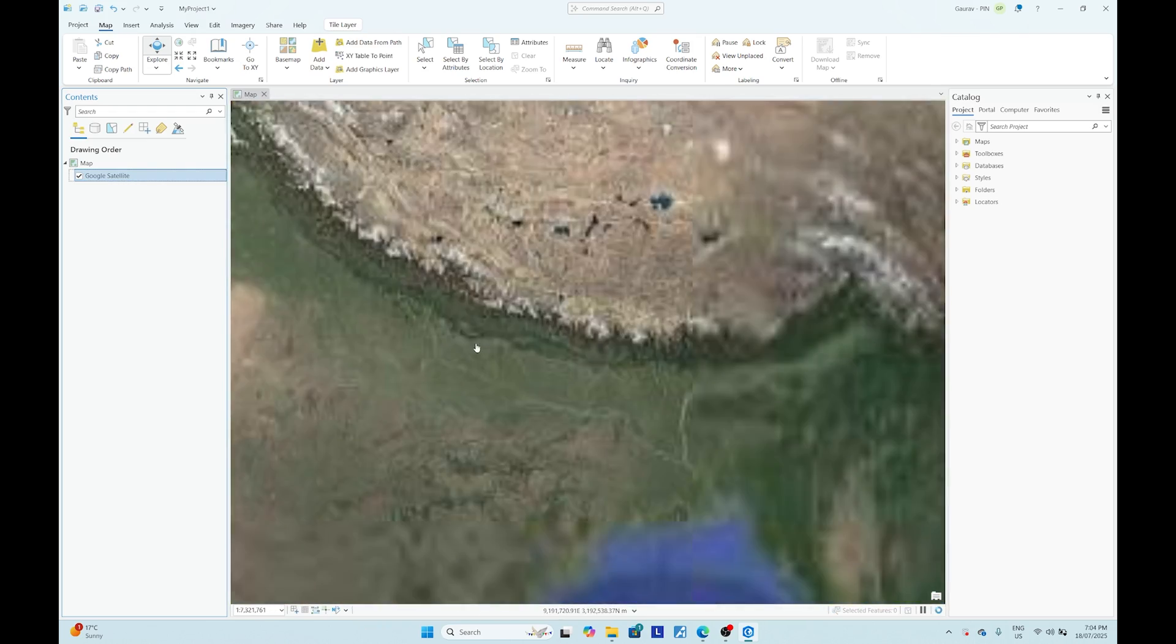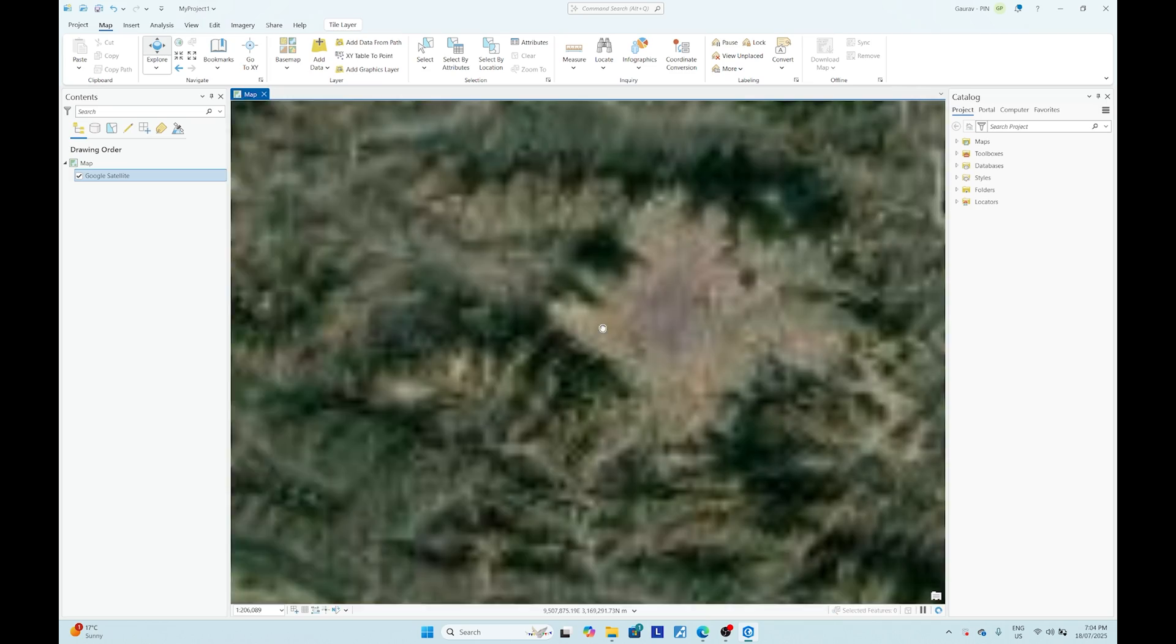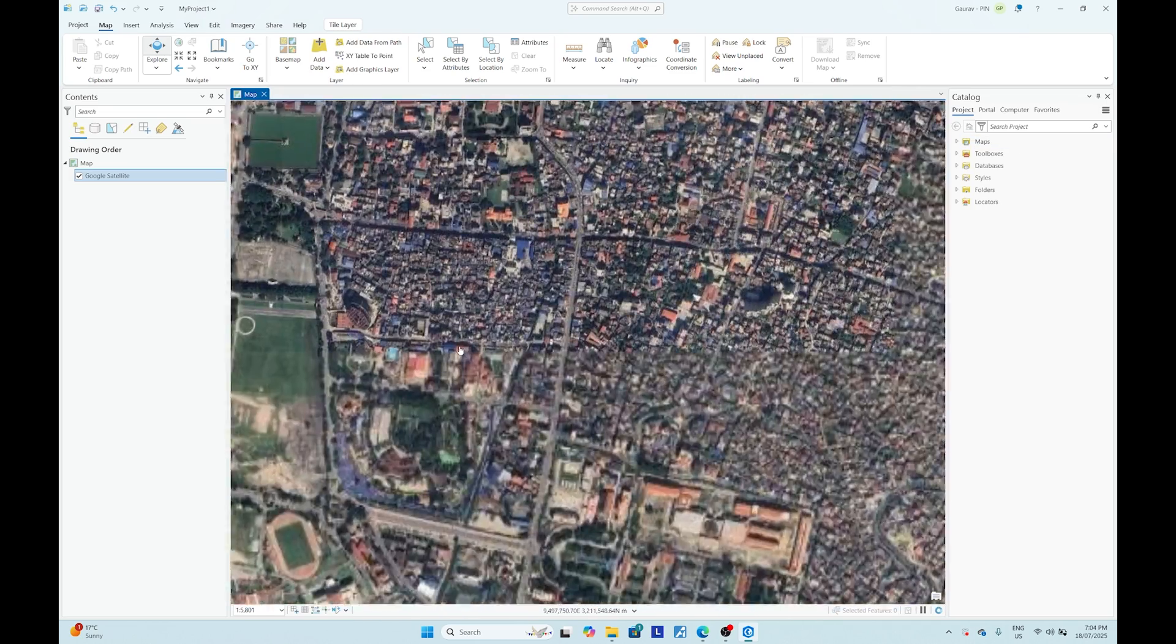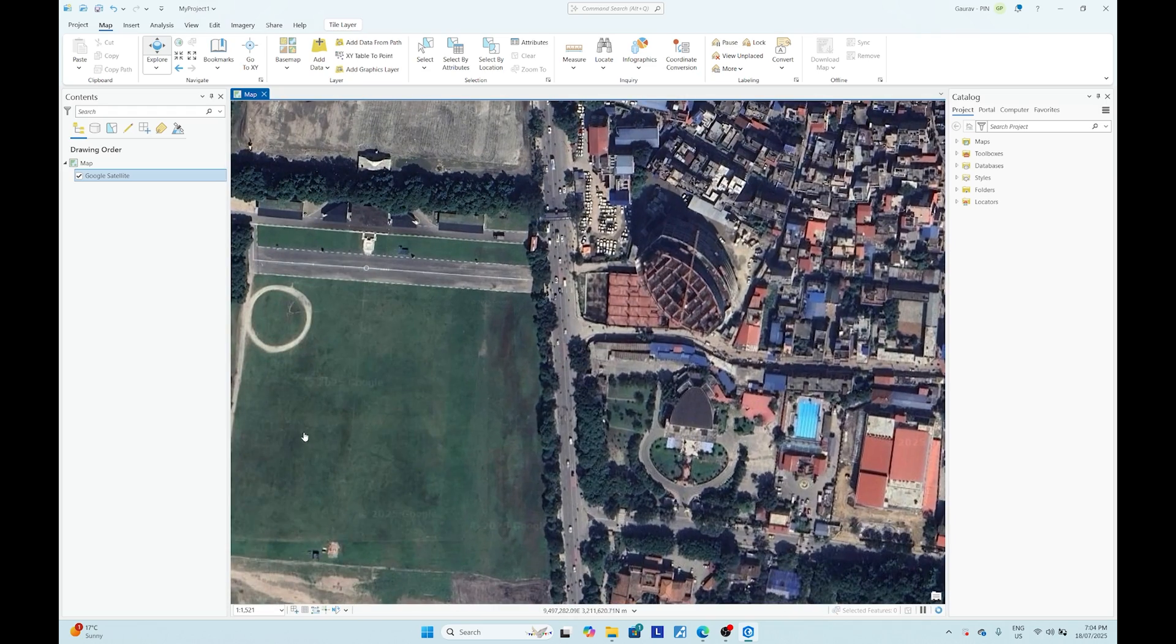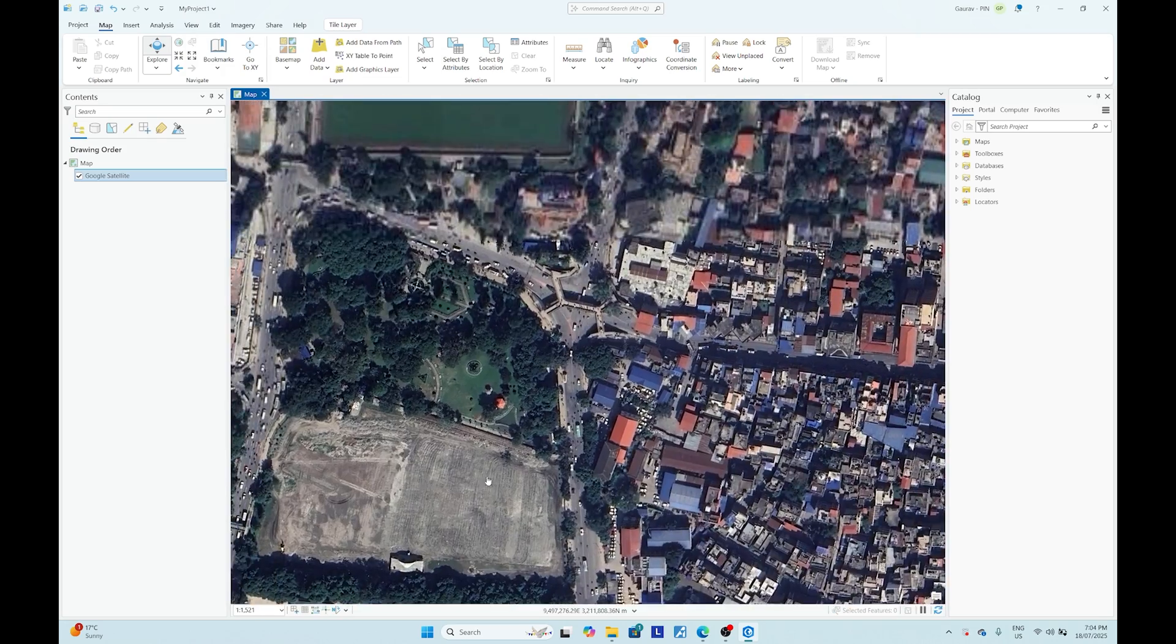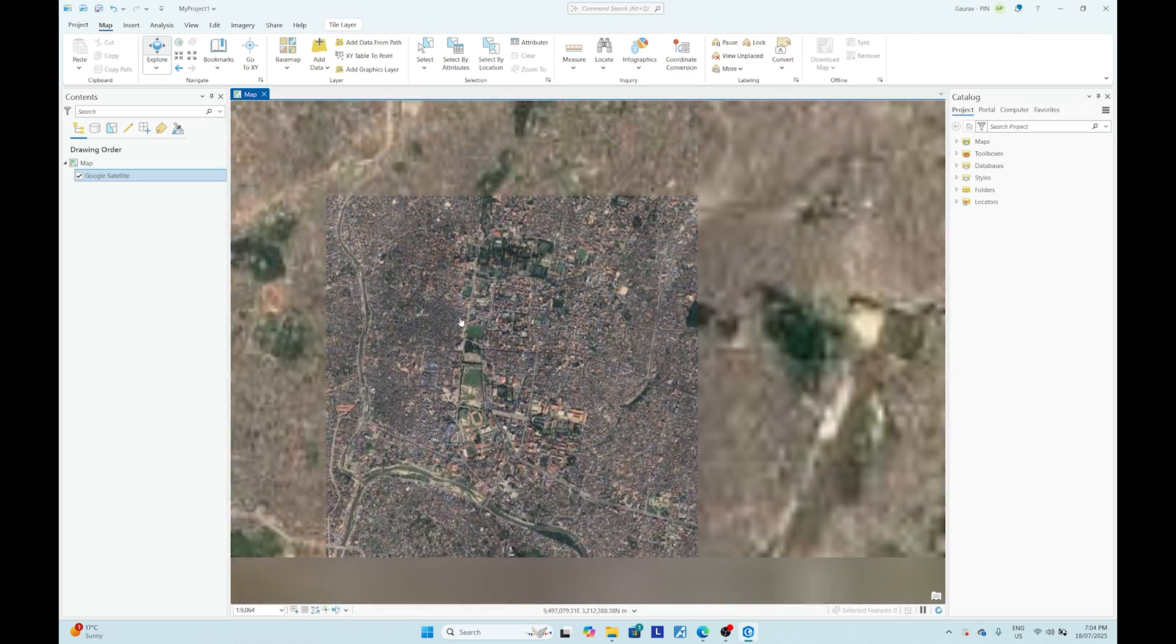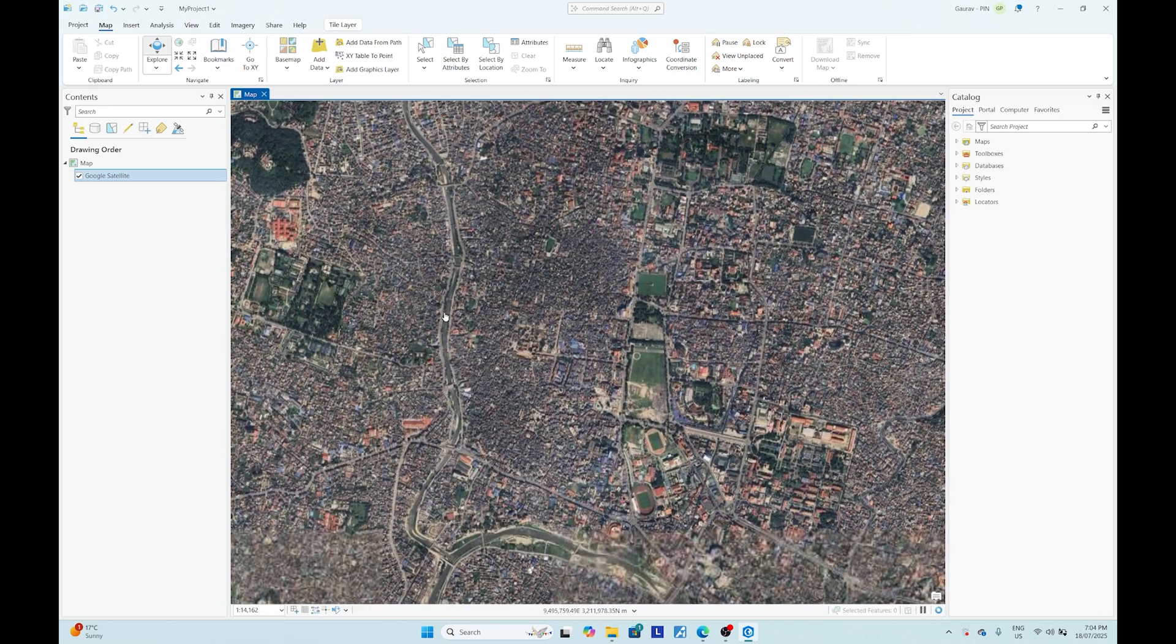And when I zoom in you can see the satellite imagery. So let me zoom into Kathmandu, and inside Kathmandu you can always see high resolution satellite imagery of Google. And if you see there is a watermark in the imagery, it says 2025 Google satellite imagery. So it's best for your personal use, but do not use for commercial purpose.